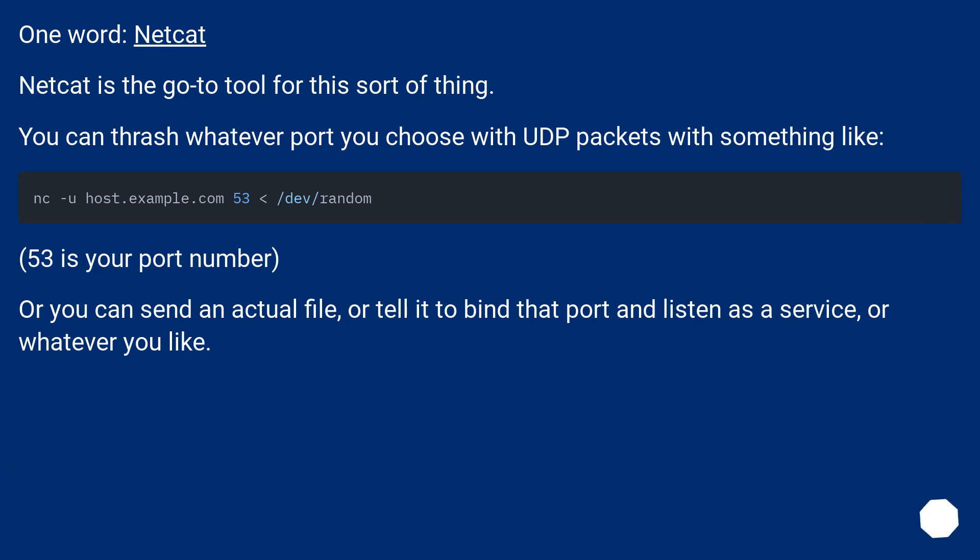You can thrash whatever port you choose with UDP packets with something like nc -u host.example.com 53 < /dev/random. 53 is your port number. Or you can send an actual file, or tell it to bind that port and listen as a service, or whatever you like.